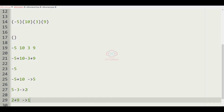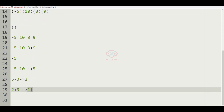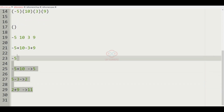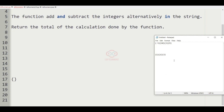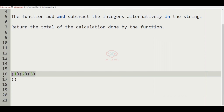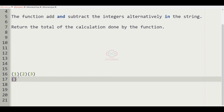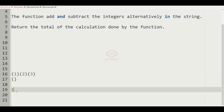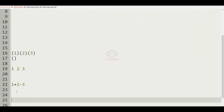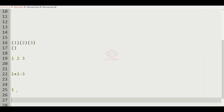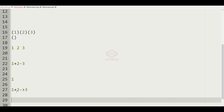Now let us consider our next test case. The integers inside the bracket are 1, 2, and 3. We have to add and subtract alternatively: 1 plus 2 is 3, then 3 minus 3 equals 0. So 0 will be printed as the required output.